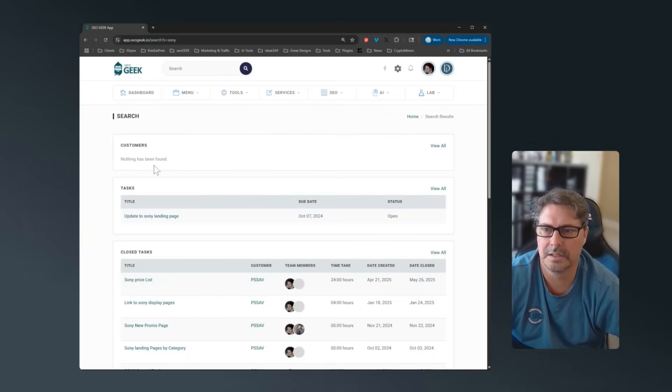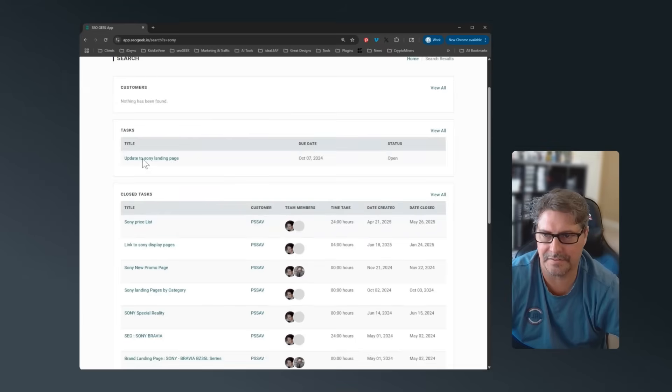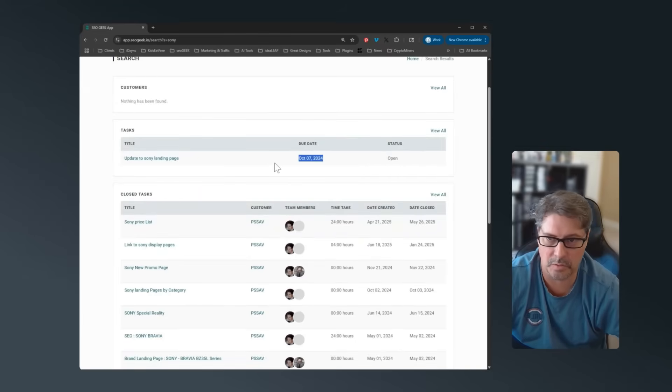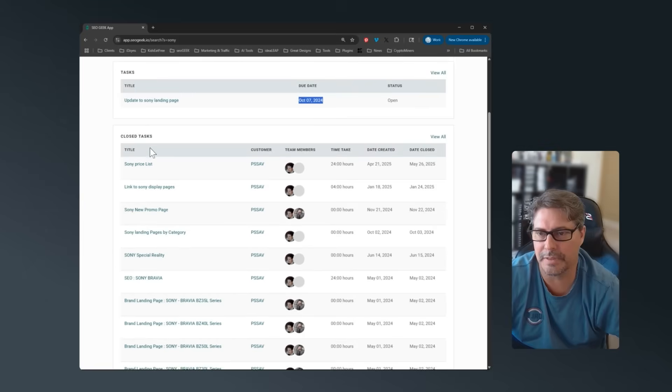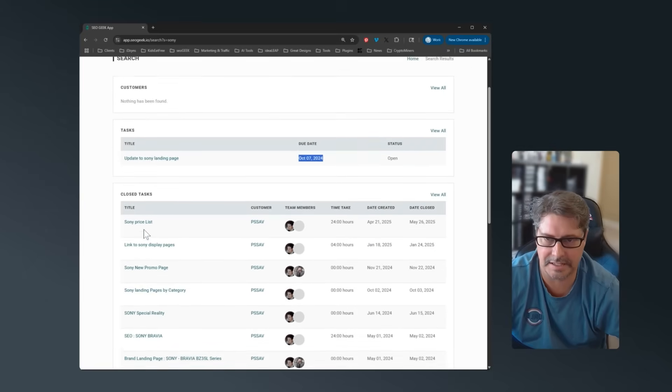So if I do Sony, you'll see there's no Sony customer, but I have Sony tasks that are sitting in here open. Apparently this one's been open for a while, so I'll probably have to go ahead and kill that one. And then below that, we'll go through and see different closed tasks that we had in there.